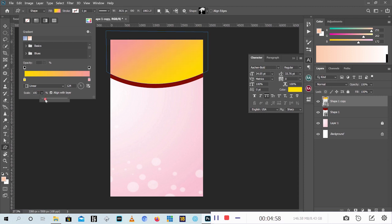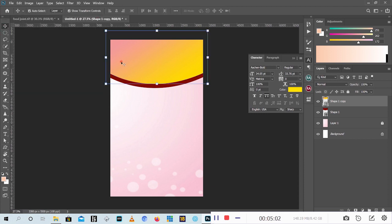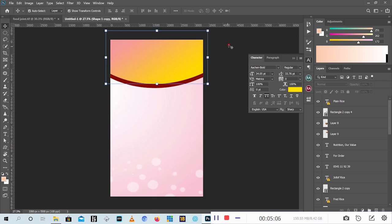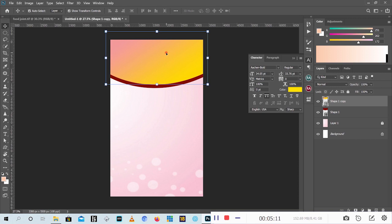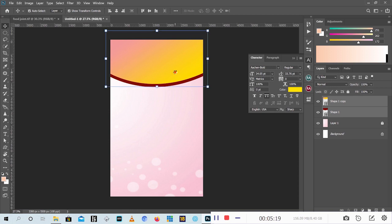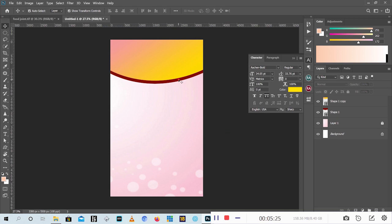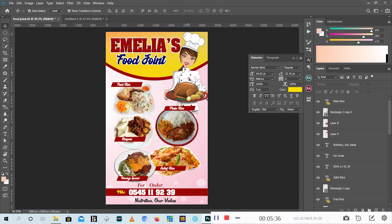I'll increase the scale a bit. I think this one is okay. So we finish our background, then I would like to lock this. I'll select both of them. I'll lock my background and the ship so that I don't move them. Now we have our background ready.